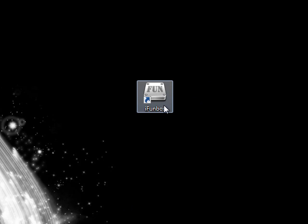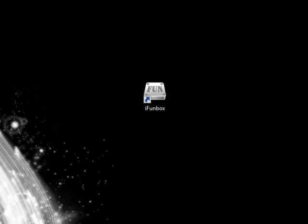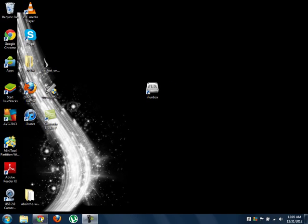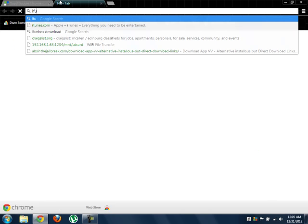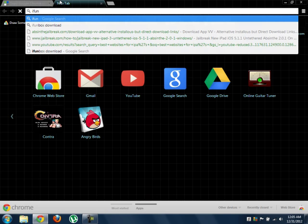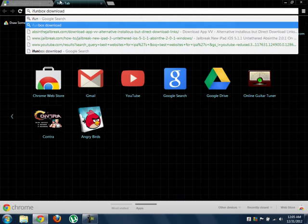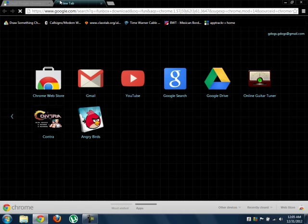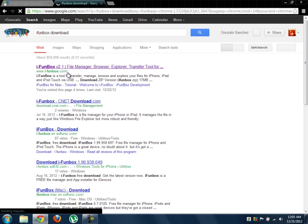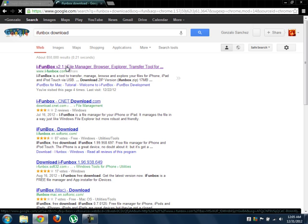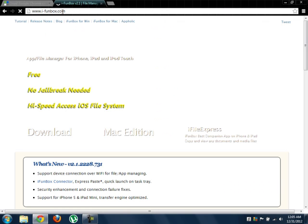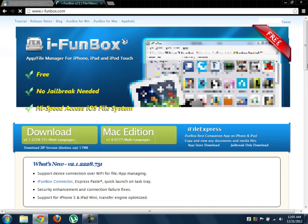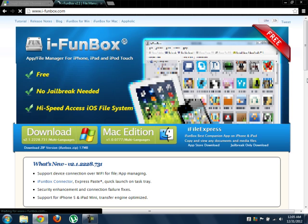On your computer, what you're gonna want to have is iFunBox. I don't know where to get iFunBox... I forgot where I got iFunBox. Let's see, iFunBox download. I just Google searched that. Oh yeah, that's where I get it.